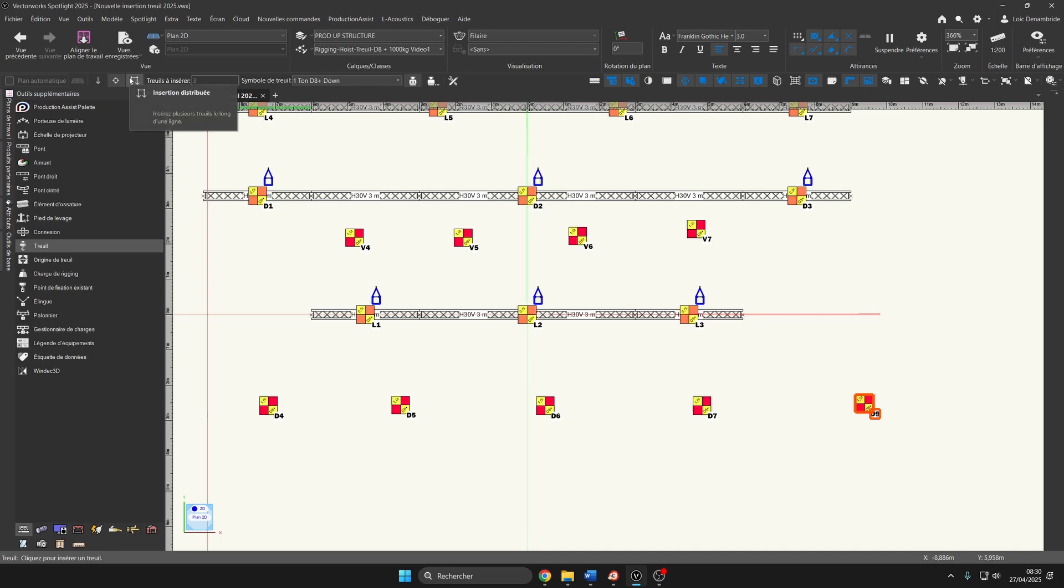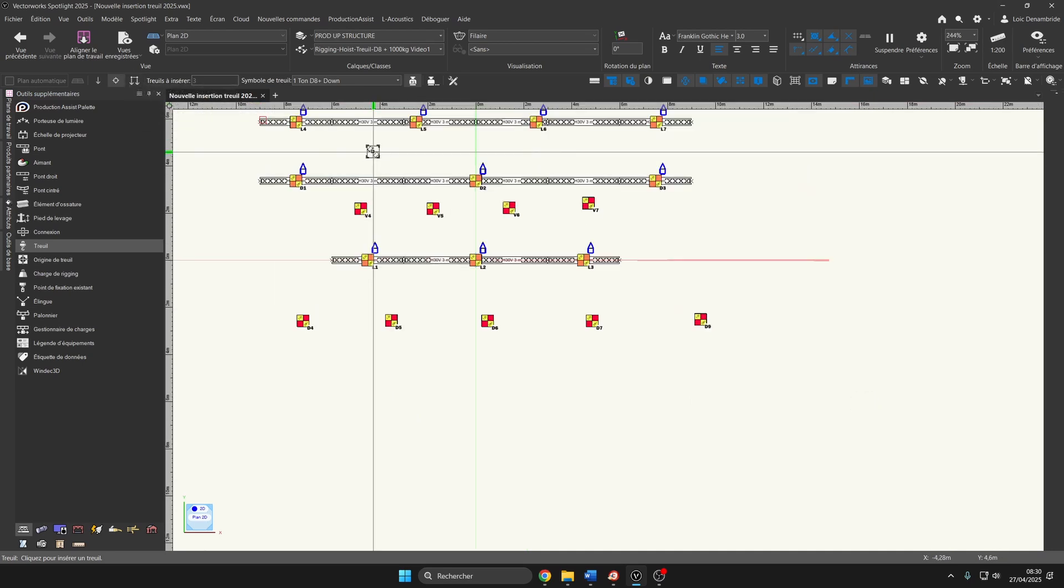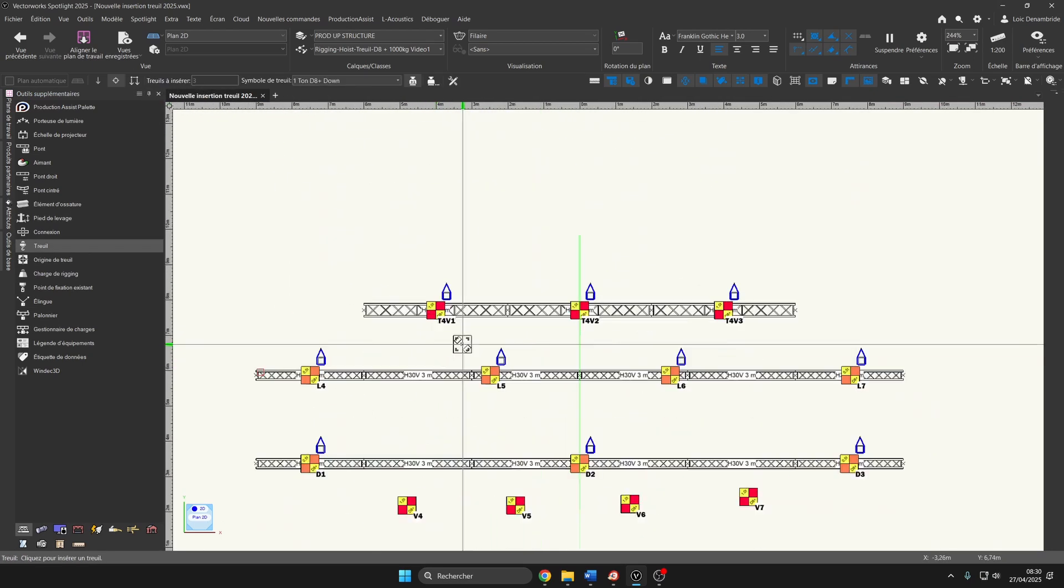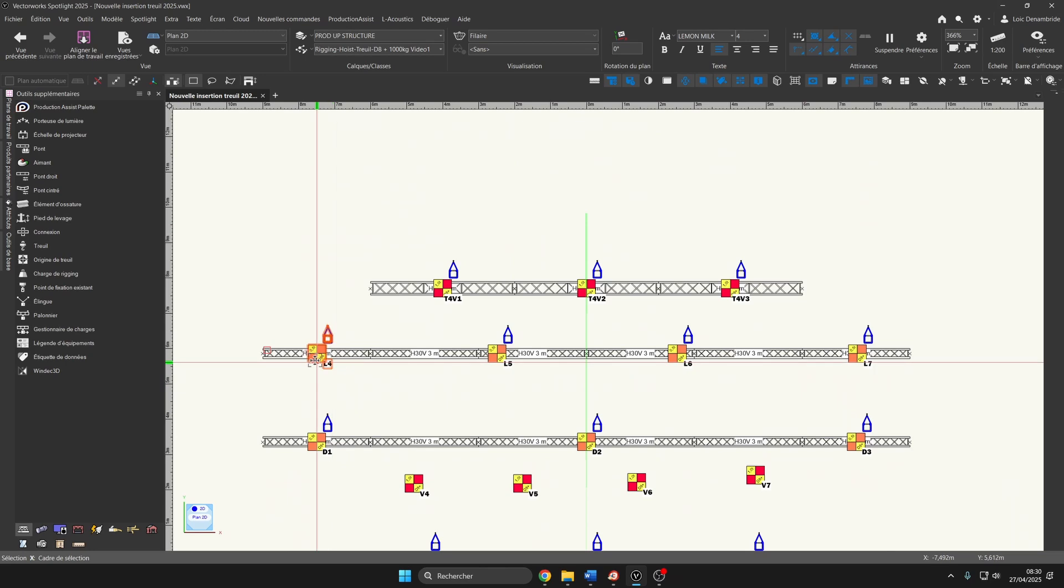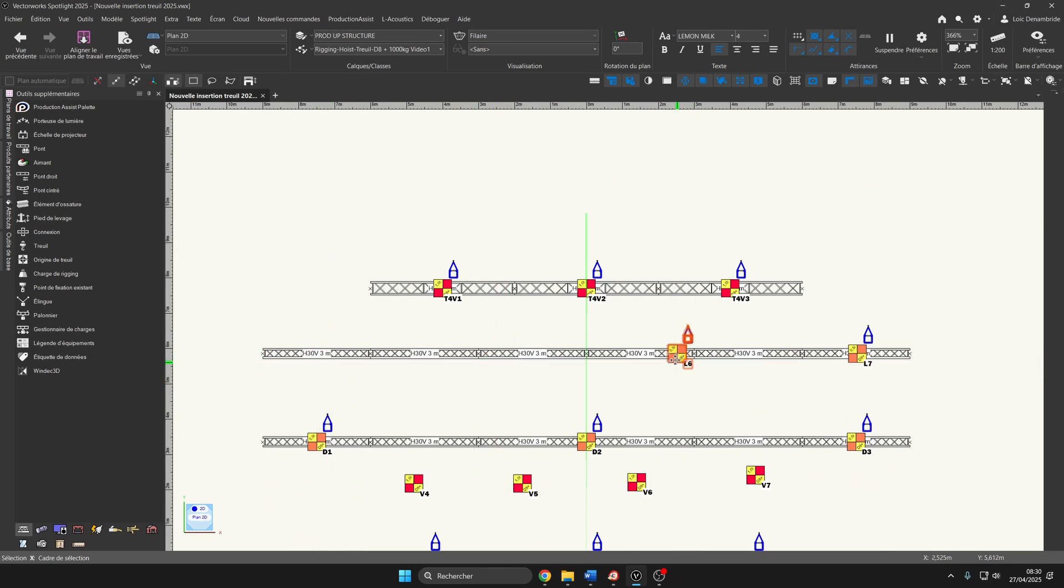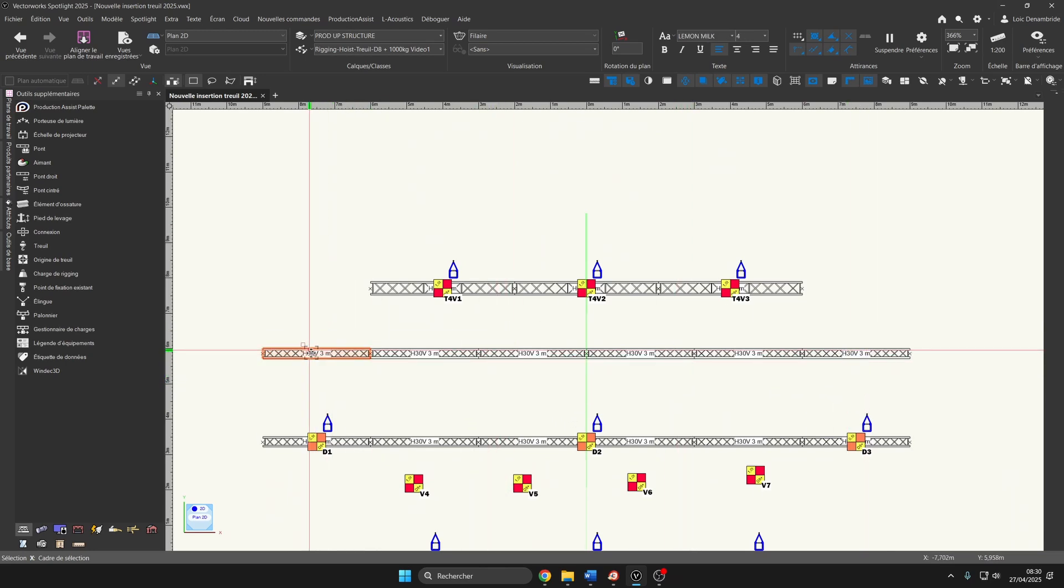And finally, the last distributed insertion option, which will become very practical. Let's erase these hoists and replace them to see this together.